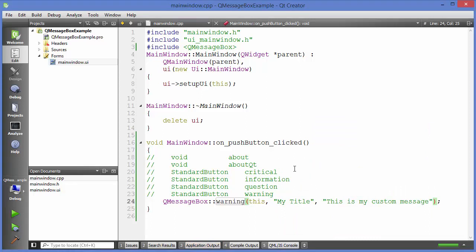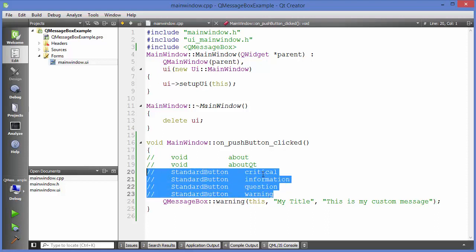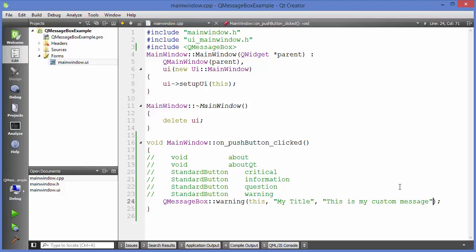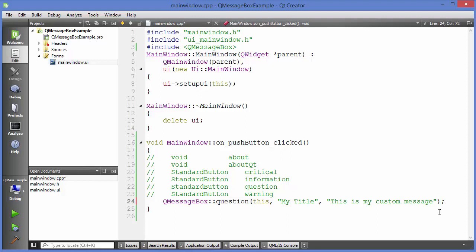So these are the types of message boxes you can use in Qt. The four functions — critical, information, question, and warning — return a standard button as a return value. They also accept a fourth optional argument. The first three arguments are mandatory. For example, using the question function to ask the user something.